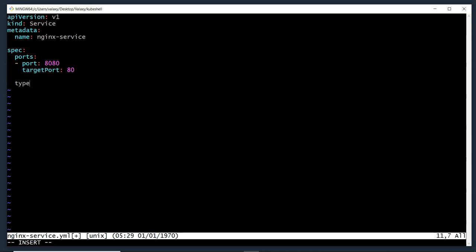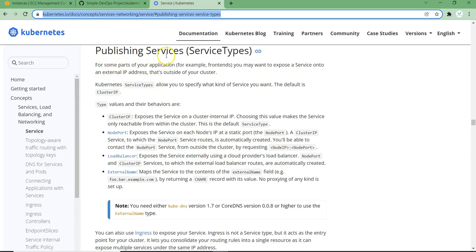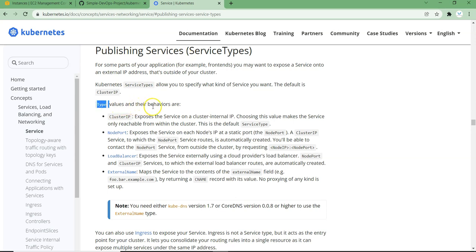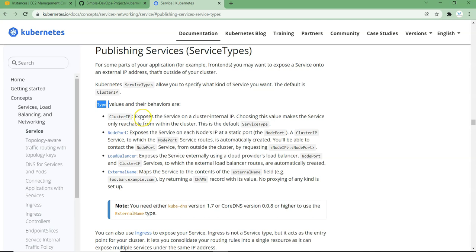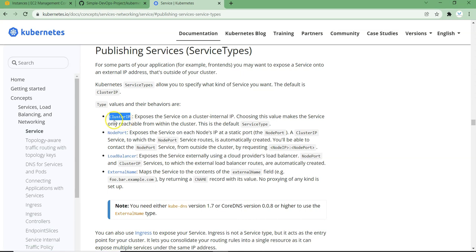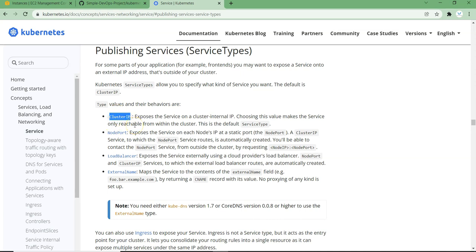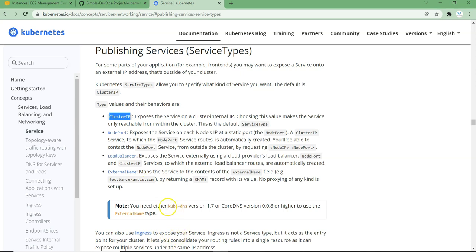Lastly we need to specify the type, which represents what type of service we are using. From the Kubernetes documentation under 'Publishing Services', there are four types: ClusterIP, NodePort, LoadBalancer, and ExternalName — note the capitalization of each word. ClusterIP is accessible only within the cluster; NodePort exposes externally; LoadBalancer creates a load balancer; ExternalName uses a DNS name. Let me know in the comments if you want a separate video on these service types.